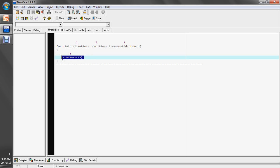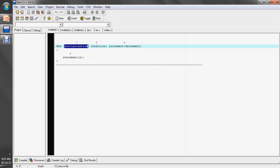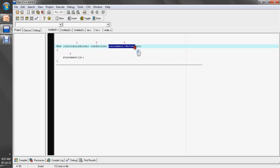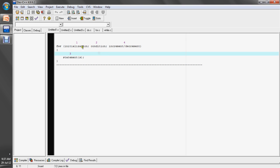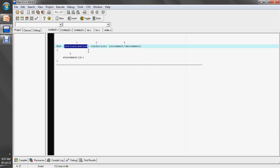This is the statements section. Initialization — what is initialization? We initialize or declare our counter variable here. Here is the condition, on which we check whether to run the statement or not. This is the increment or decrement statement — it increments or decrements the counter. The flow of the for loop: first of all, the initialization statement is executed only once in the loop.